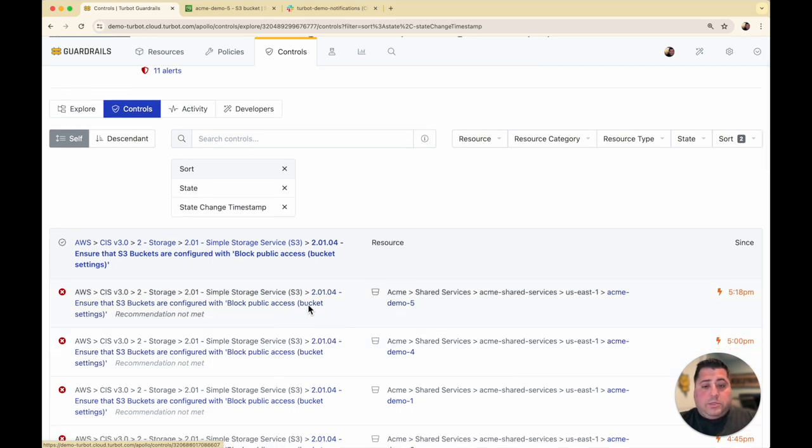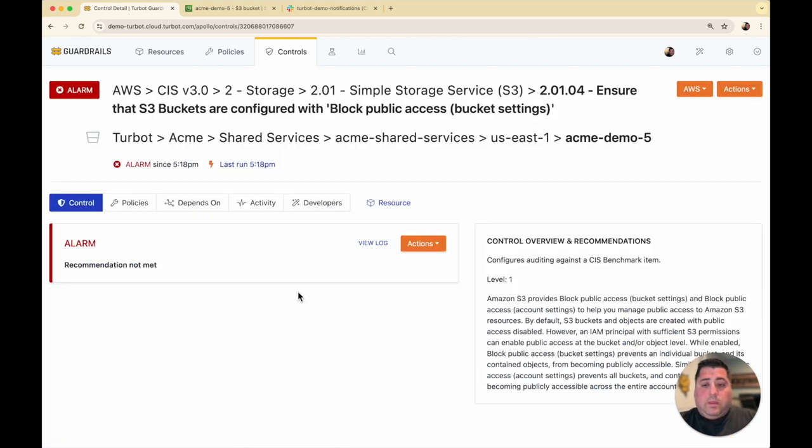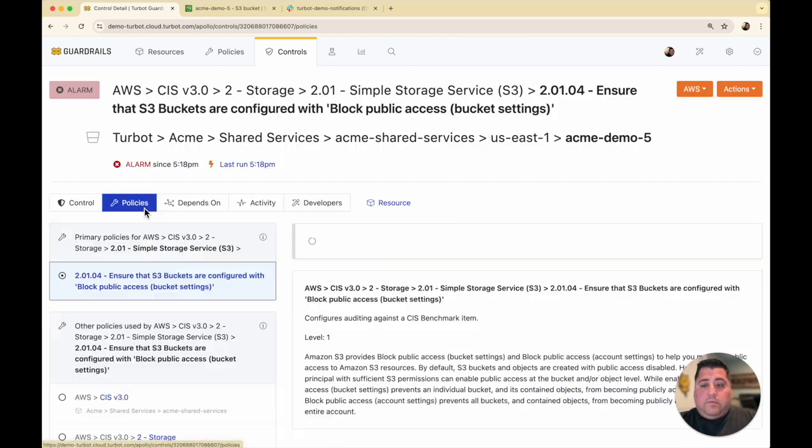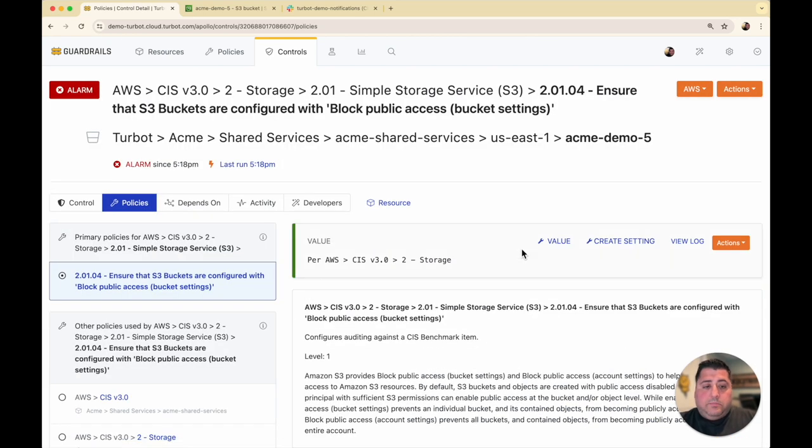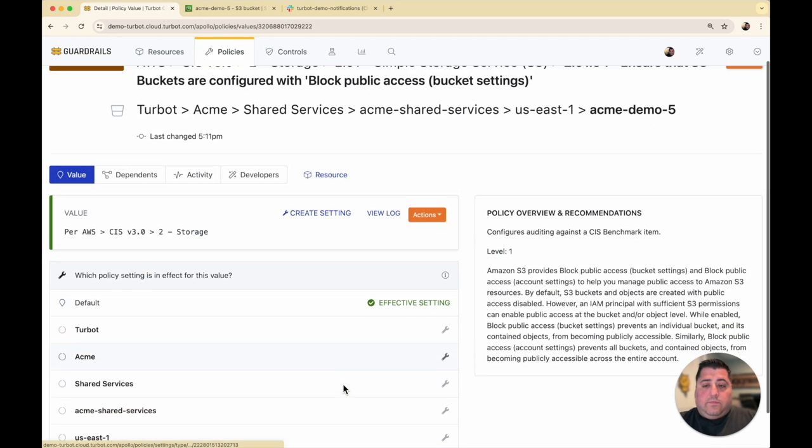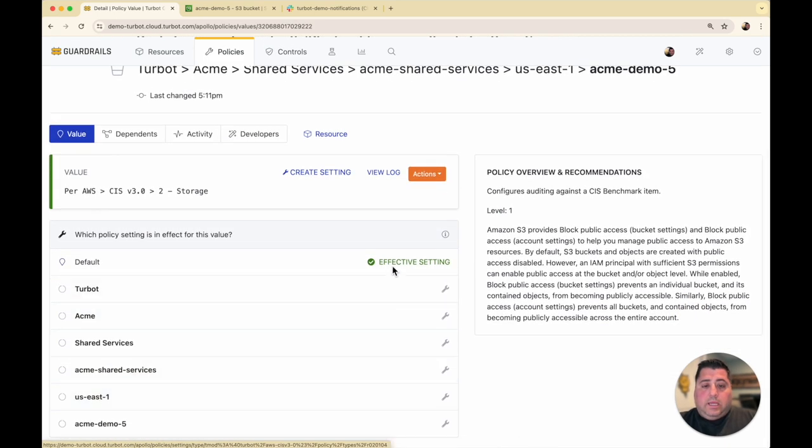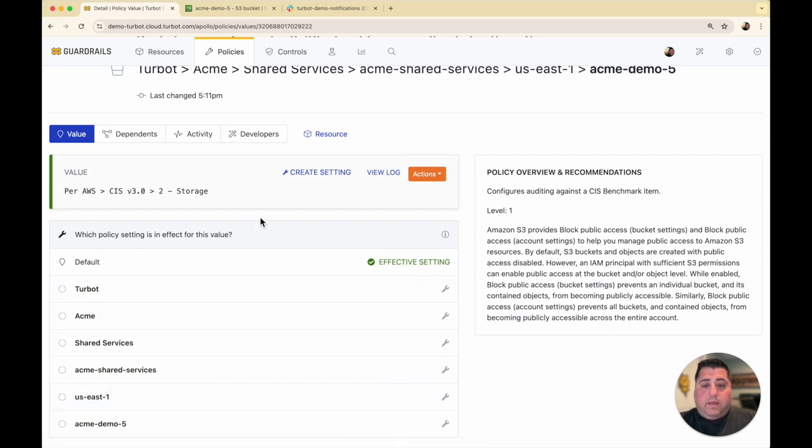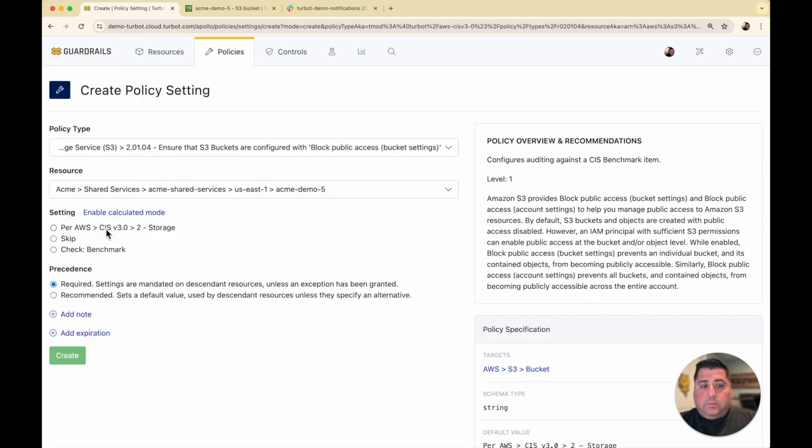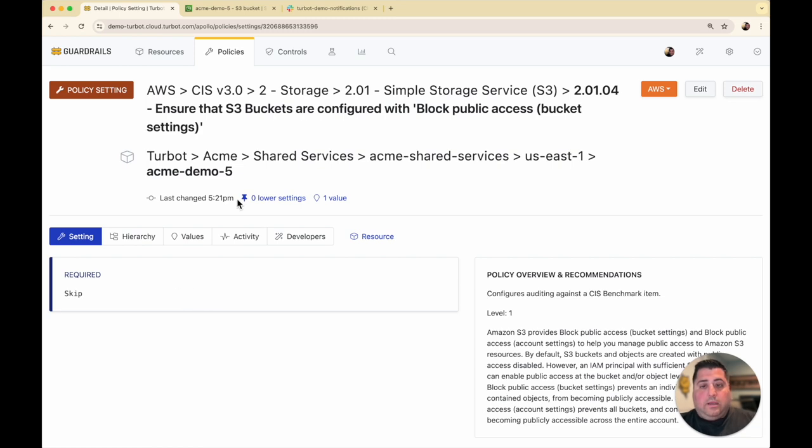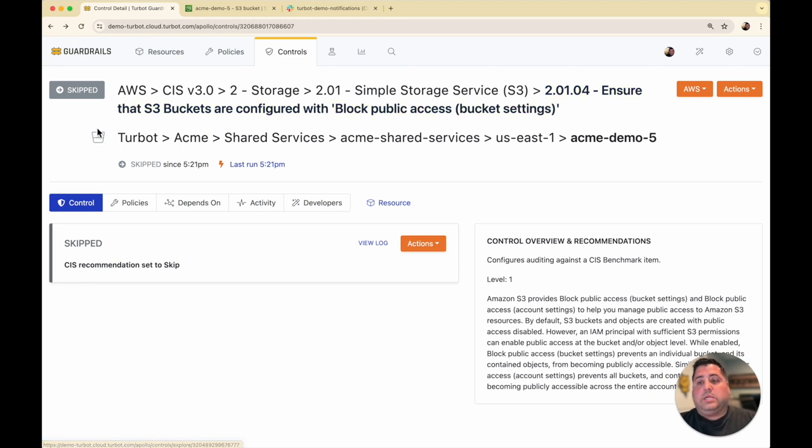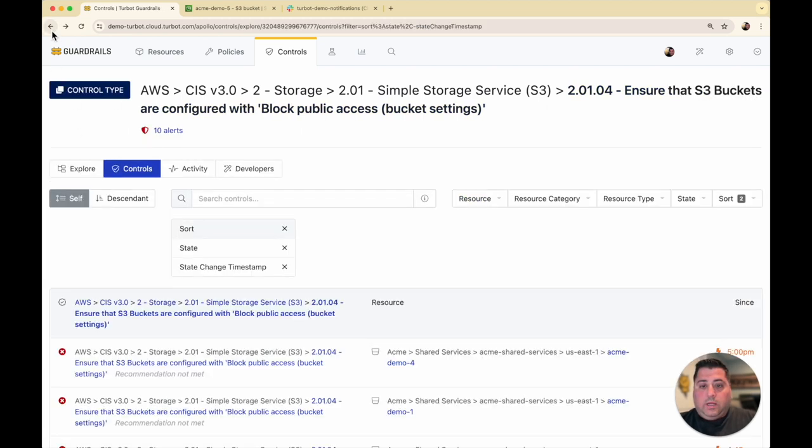But if I want to make an exception to the rule where maybe this policy does not apply to Acme demo 5, I can go into the policies and specifically for this particular bucket, I can change the inheritance of it being evaluated. In this case, skipping the policy on this particular bucket. So now this policy is skipped. And then if I go back, I'll see now that this particular bucket on this particular recommendation is no longer being evaluated.